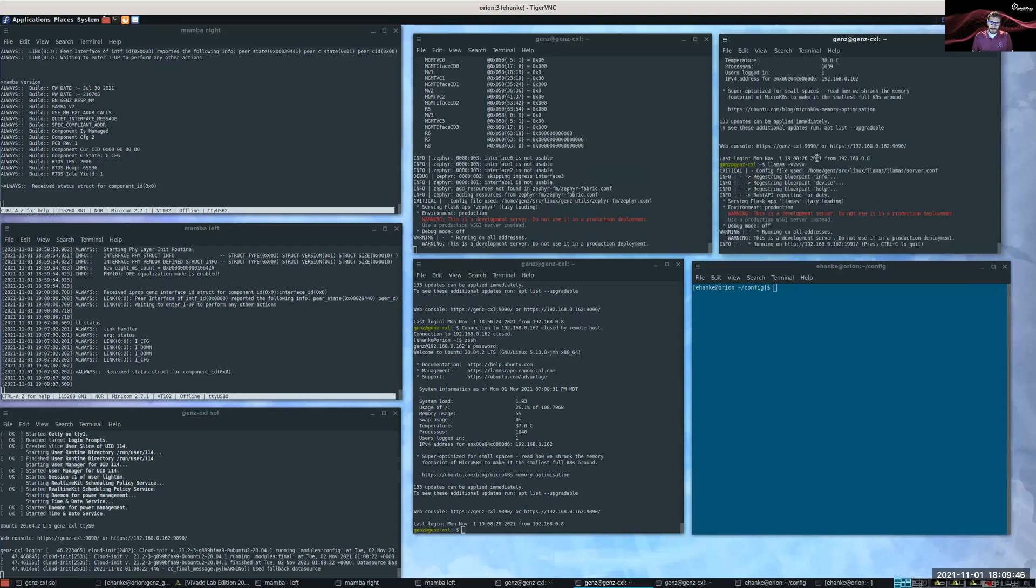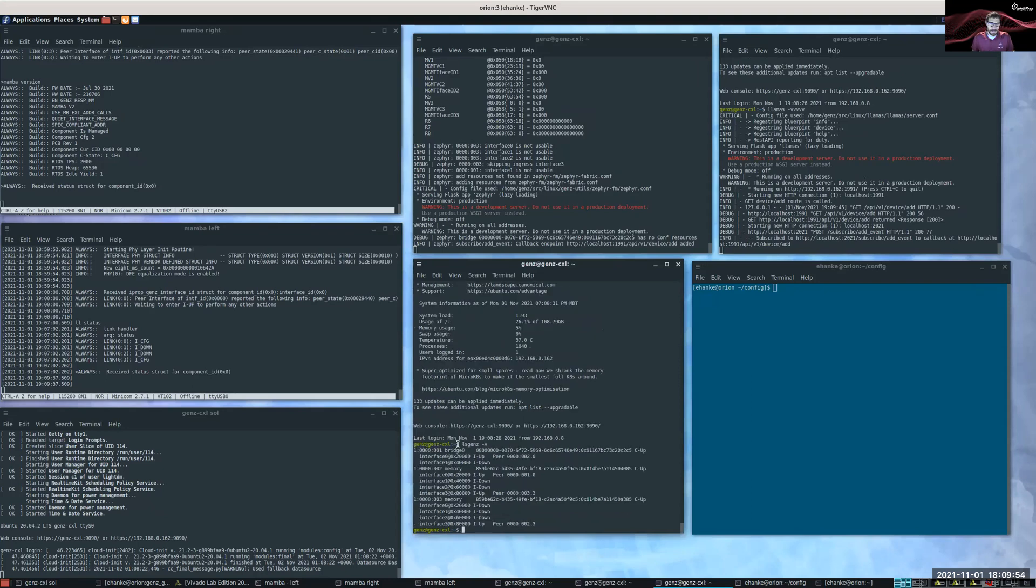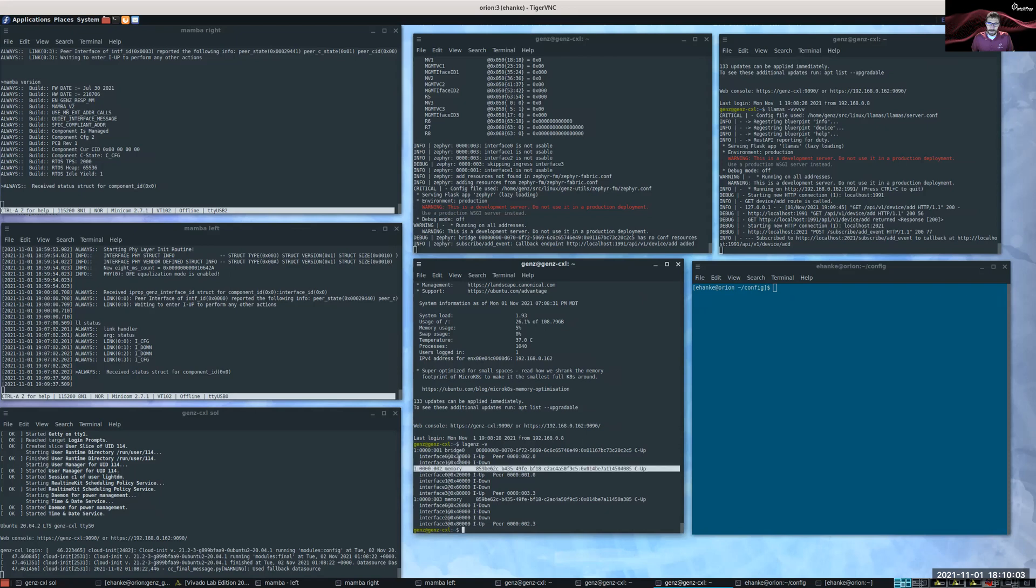And now, on this bottom terminal, I'm going to run a tool called lsgenc. And here you can see three components that make up this fabric. One is a bridge, and two are memory components. This middle memory component is configured not only as a memory device, but also as a switch.